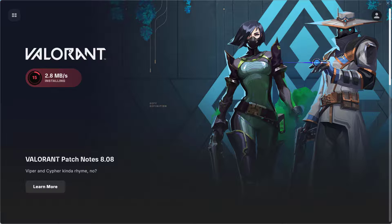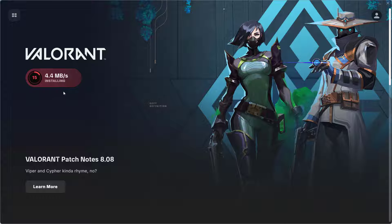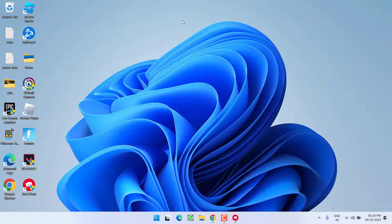Simply close it and check if there is any update option. Update Valorant and relaunch it — this will completely fix the issue of Riot Client not opening.